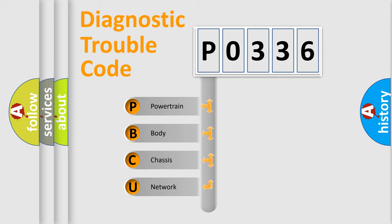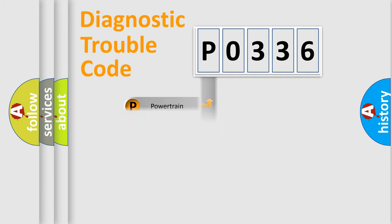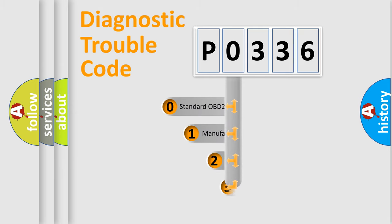We divide the electric system of automobile into four basic units: Powertrain, Body, Chassis, and Network. This distribution is defined in the first character code.